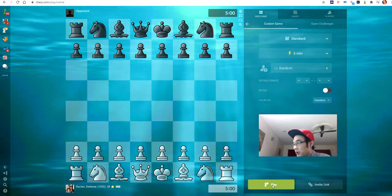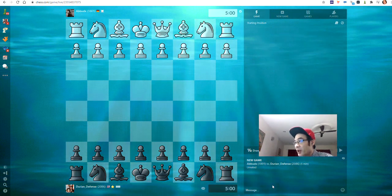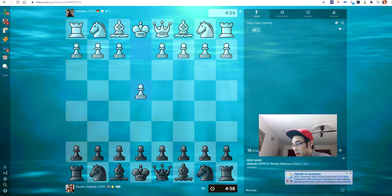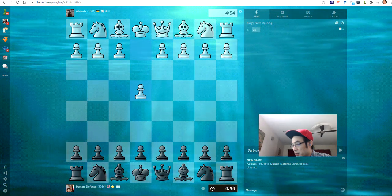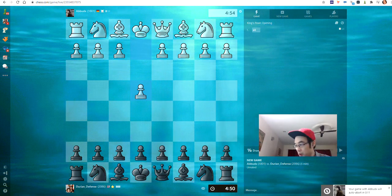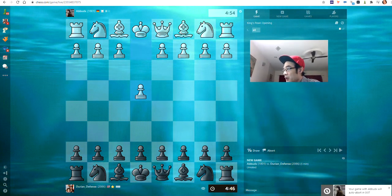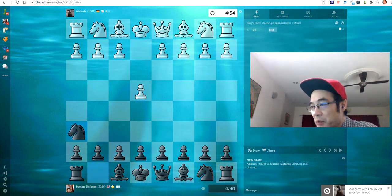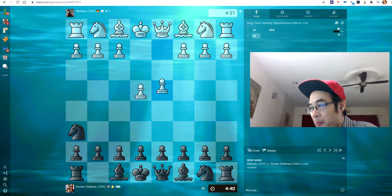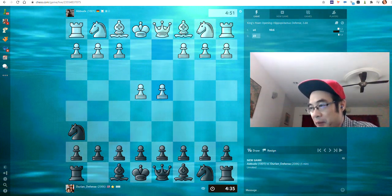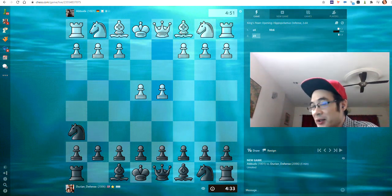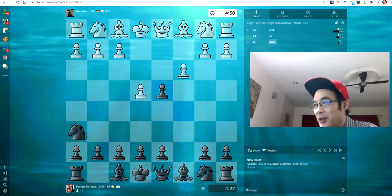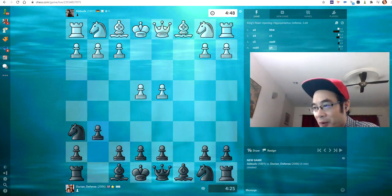Okay, so let's have a play and see what happens. I'm Black, 2086 rating — doesn't really matter much. Let's play the Durian Defense; this is my invention. I'm happy to say it's my invention, though it's given me mixed results — something close to 50% wins and 50% losses. Nevertheless, it's okay for blitz games in my case.